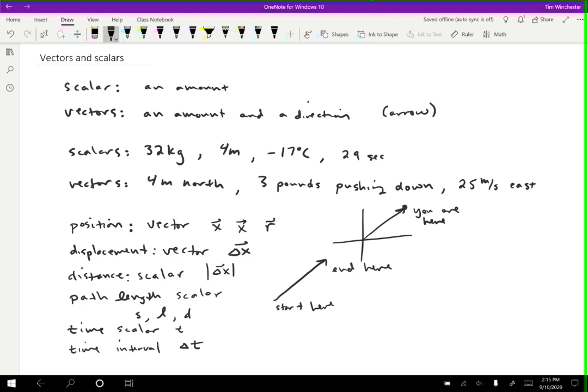Now, essentially every quantity that you'll learn about in physics is going to be a vector or a scalar. So anytime you come across a new thing that you haven't heard of before or that you have heard of, but you're only learning about in physics for the first time, you should always try to figure out if it's a vector or a scalar before you try to do anything with it.